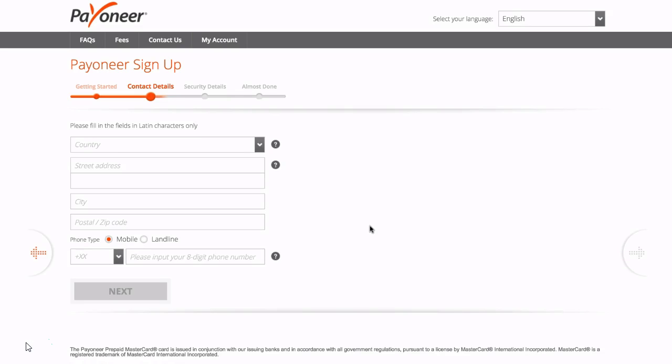Then after you click next you get brought to this page where you're asked to enter your country, your street address, city, postal code, and remember to enter your personal details here not company details.